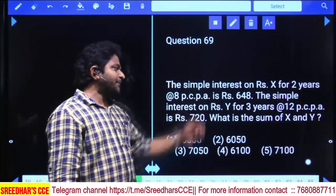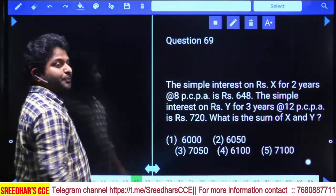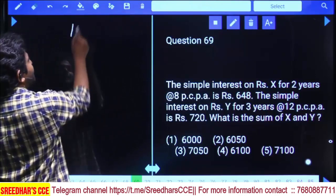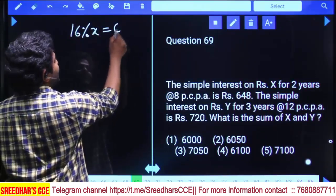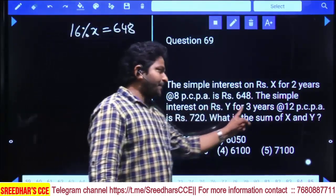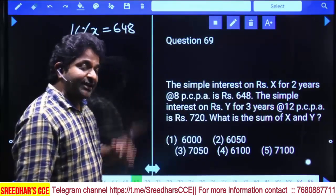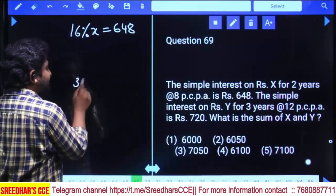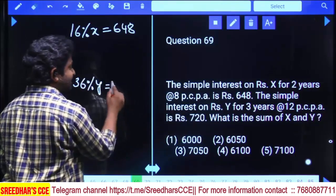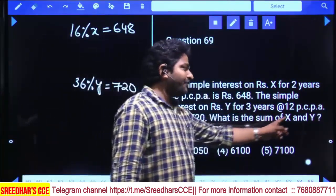Simple interest on X rupees for 2 years at 8% per annum: 2 × 8 = 16% of X = 648. Simple interest on Y rupees for 3 years at 12% per annum: 3 × 12 = 36% of Y = 720. We need to find the sum of X and Y.